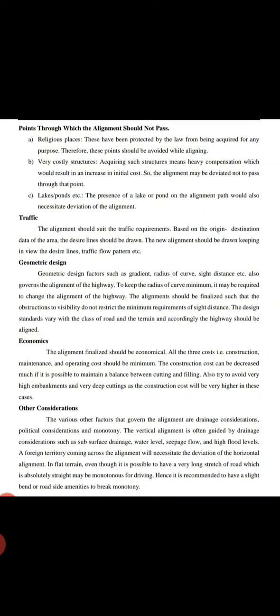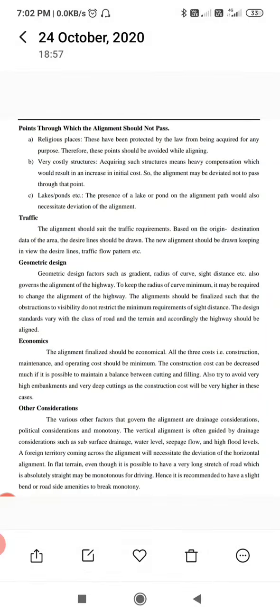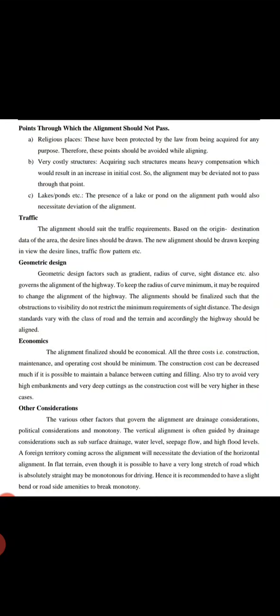Other considerations include various factors that govern the alignment, like drainage considerations and political considerations. Vertical alignment is often guided by drainage considerations such as subsurface drainage, water level, seepage flow, and high flood levels.